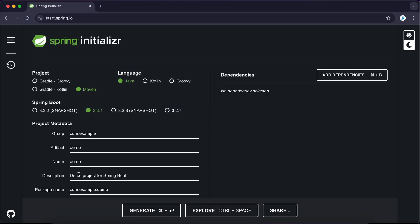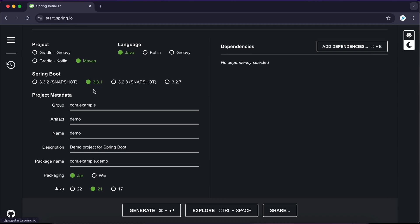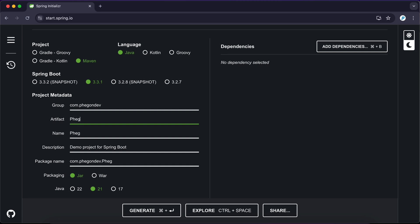Here I'm going to be using Java, moving to the latest stable Spring Boot version. For my group I'm just going to call this 'fagon dev', and the name of the project is going to be 'fagon e-commerce'. My Java version is going to be 21 and my packaging is JAR.